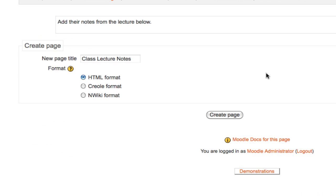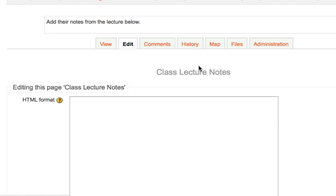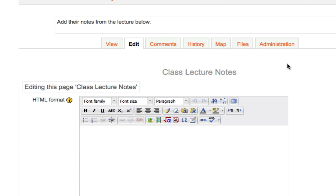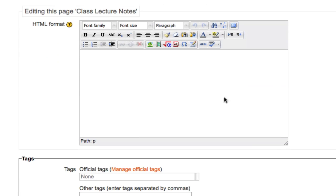The first thing that a student will need to do is click Create Page to start a new page in the class lecture notes. They can then paste in the notes from that day's lecture.